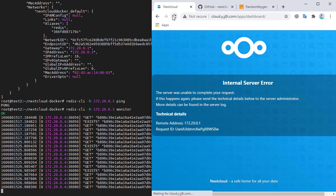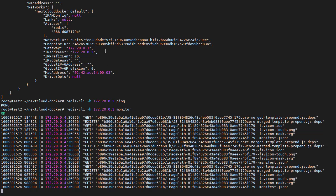And we do see data — GET, EXISTS, GET commands — confirming Nextcloud is communicating with Redis. However, Nextcloud is not able to use this data because, as of a recent change, Nextcloud requires a Redis password.